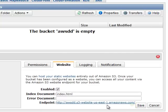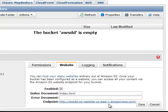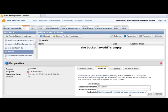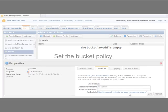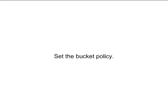Notice the URL for your website is displayed in the Website Configuration tab as the endpoint. You still need to add a bucket policy to make your bucket content publicly available.